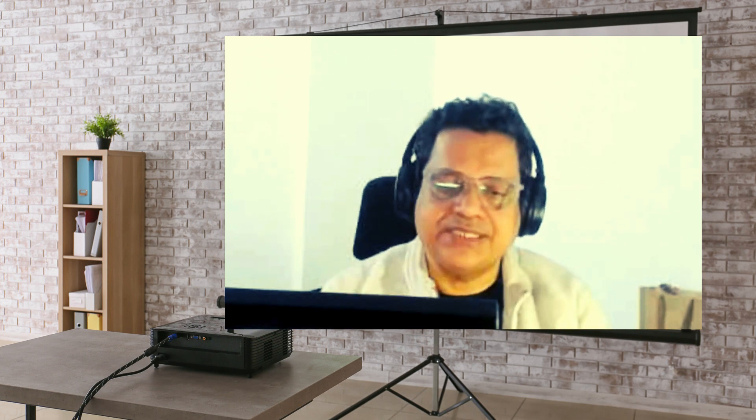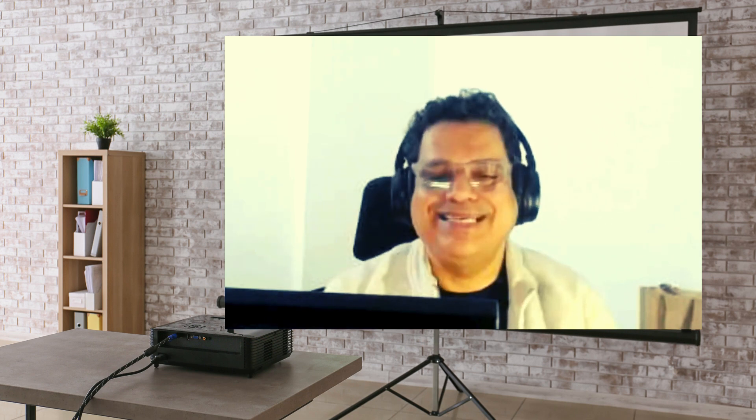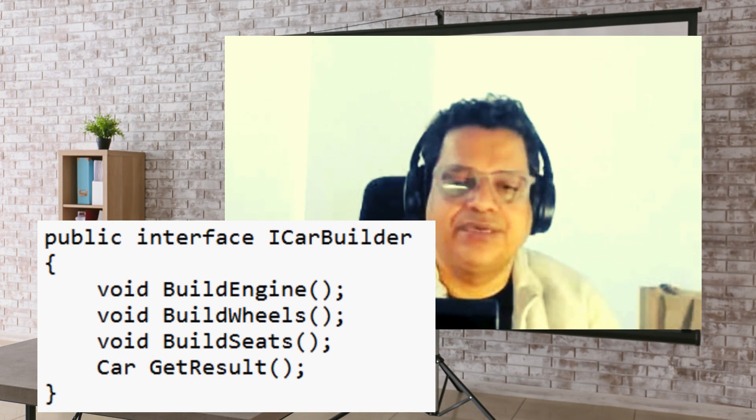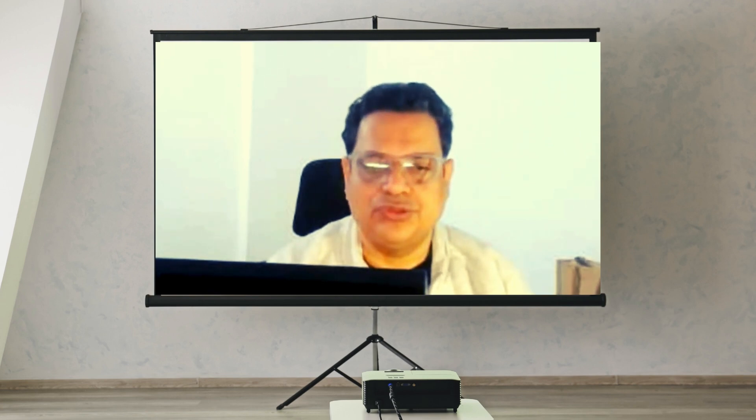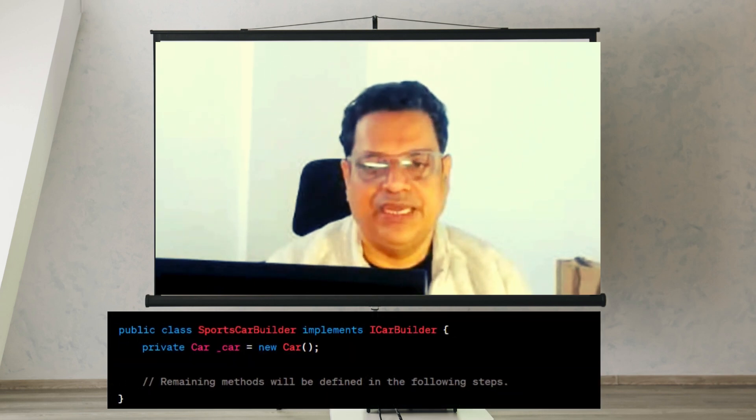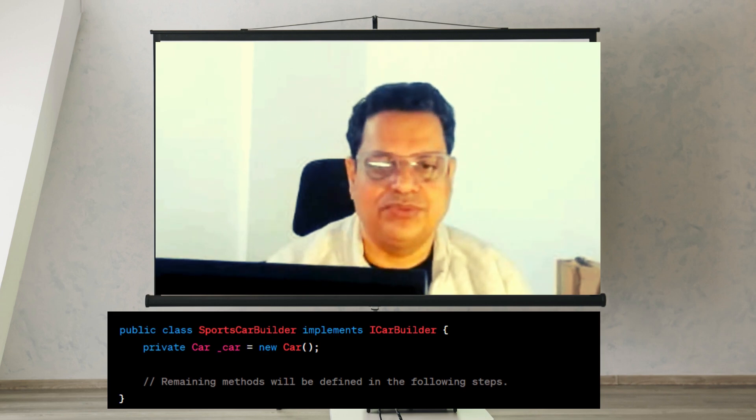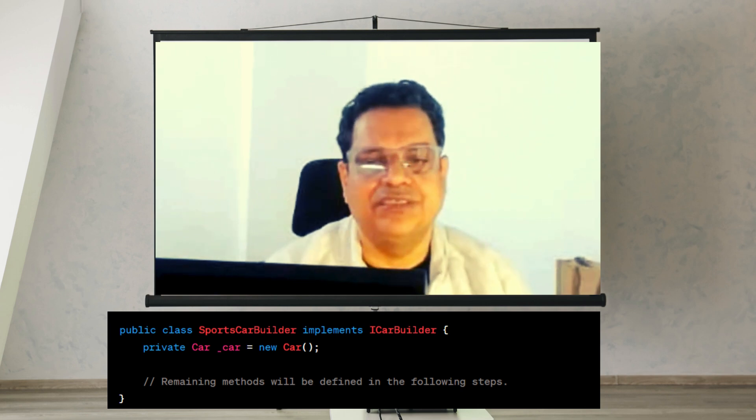People always say: solve the problem by tackling one problem at a time. For developers and architects, this means building out your solution incrementally and iteratively. The thought that comes to mind is: what if we could construct our car step by step, feature by feature? Let's imagine a car builder interface to build car parts. We introduce an iCarBuilder interface, then build one concrete class — the SportsCarBuilder — which implements iCarBuilder and initializes the car object.